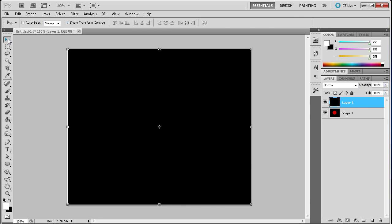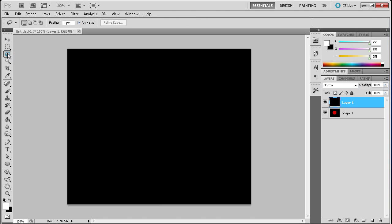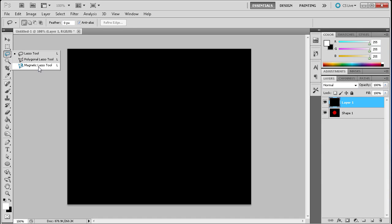To find the lasso tools you're going to go over to your toolbar and it will probably be near the top, the third tool down. You can see that if you hold down over the tool there are three different types of lasso tools: the regular lasso tool, the polygonal lasso tool, and the magnetic lasso tool.